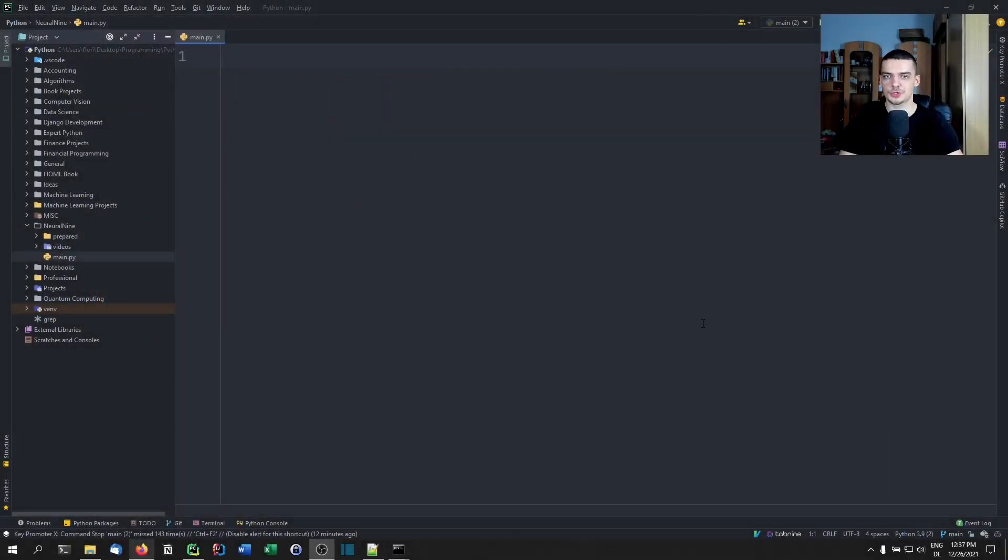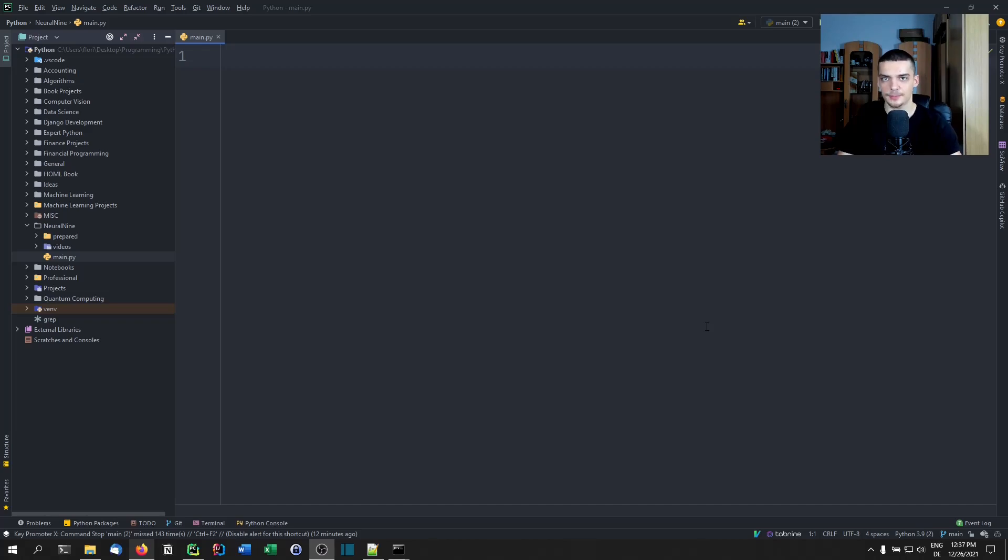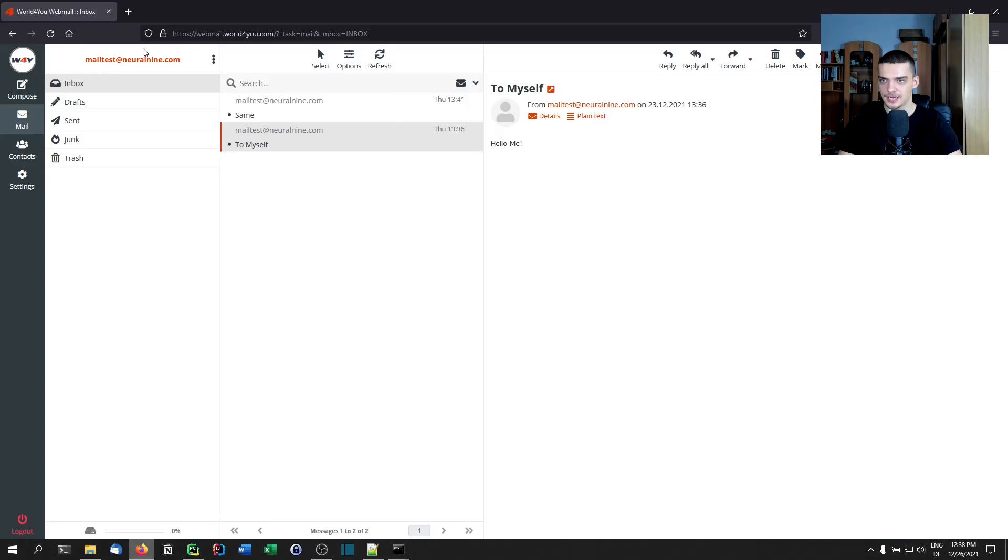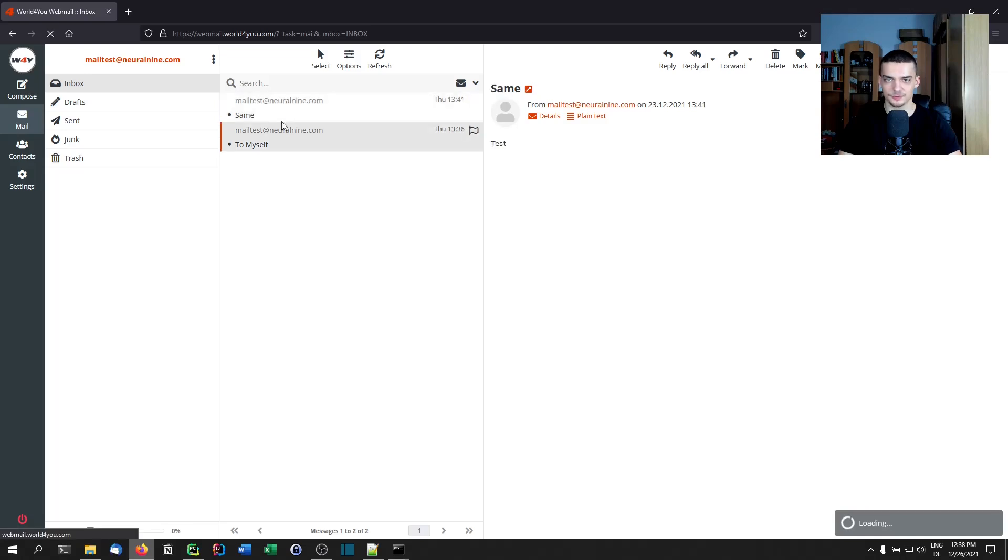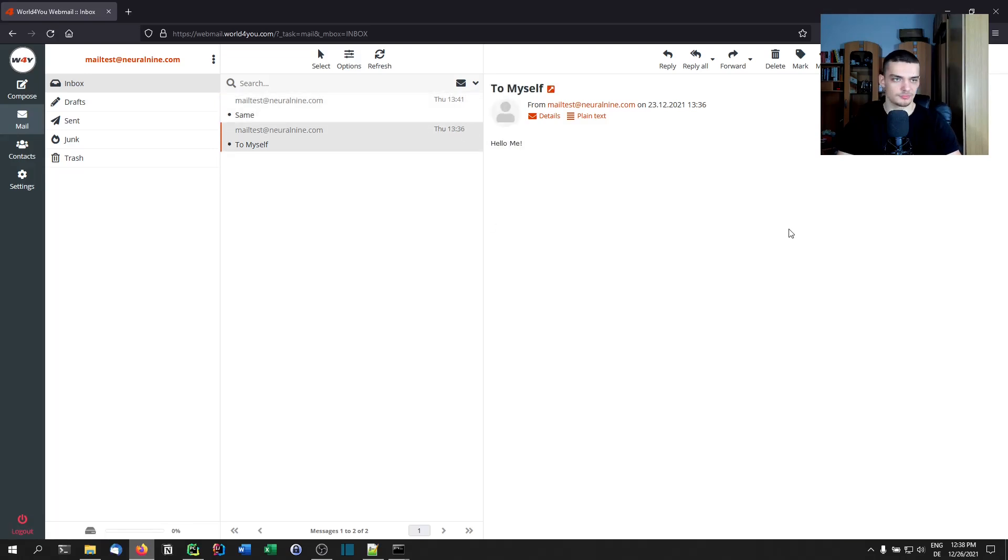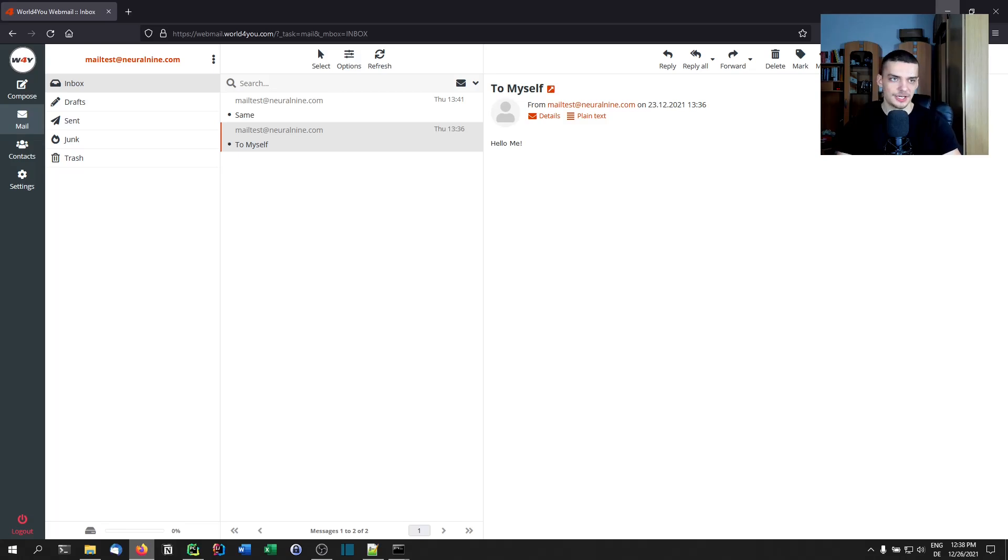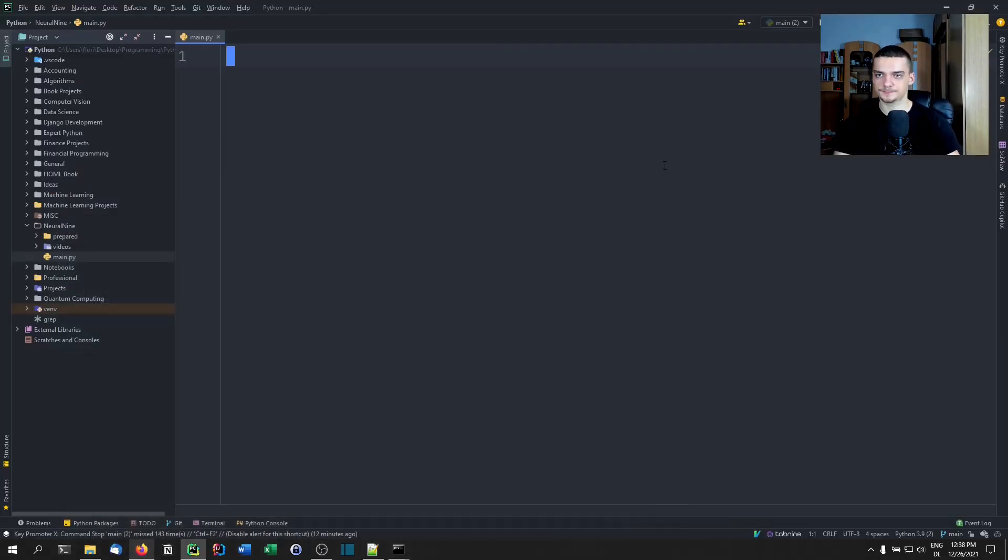How to receive emails using Python, how to look through the emails that we already have. For this, we're going to need a mail account. For this video, I'm going to use this test account that I created on neural9.com, mailtest at neural9.com. I have two emails here already. I'm going to use that account and delete it after this video because I didn't want to create a separate Gmail account for this video only.